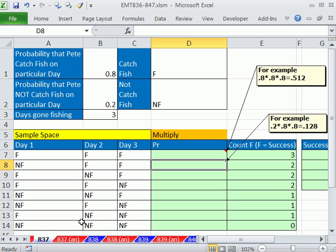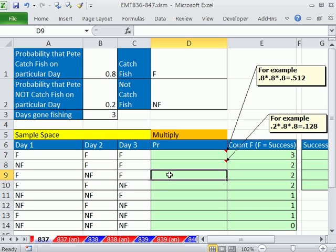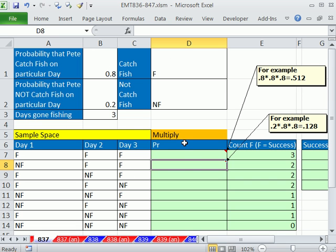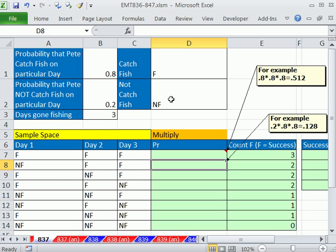In this video, we want to do lookup multiplying. So in each one of these cells in this column, we need to look up each three different things, find the match here, go over and get those probabilities, and then multiply them. For example here, we need 0.2 times 0.8 times 0.8. The NF is 0.2 and then there's two Fs, so we need that. We need to look up multiple items and then multiply them.